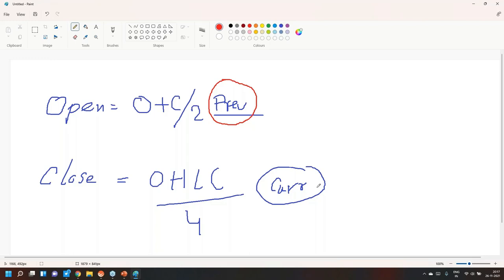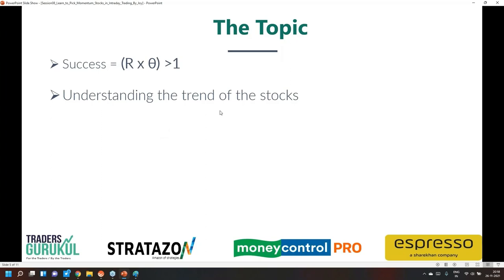You don't need to calculate these values manually — the system does it for you — but it is important to know that the open and close of a Heikin Ashi candle are not the real market open and close. The reason we use Heikin Ashi to identify the trend is that in regular candlestick charts decision-making is complicated because individual candles have no relation to adjacent candles. Heikin Ashi is connected with the previous and next candle, and that is how it clearly shows the underlying trend.